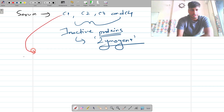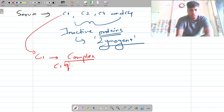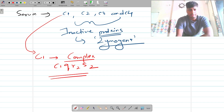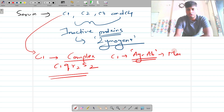The C1 complement protein exists in the form of a macromolecular complex, which is C1q, r2, and s2. This is an important macromolecular complex. The C1 component must bind to the antigen-antibody complex which is present on the membrane of the cell.